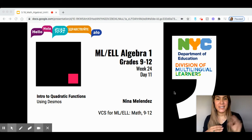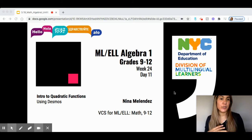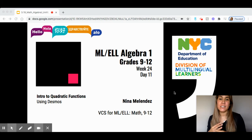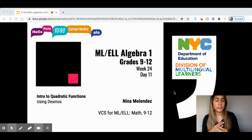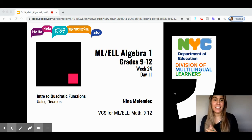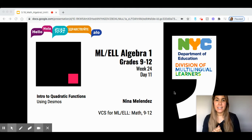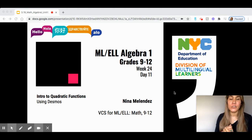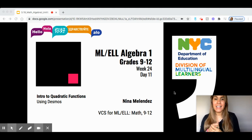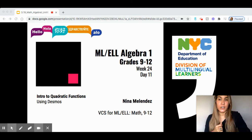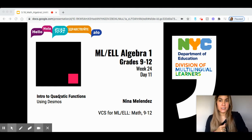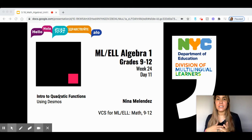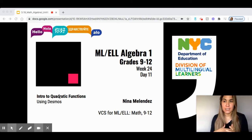Hi, everyone. My name is Nina Melendez. I am the Virtual Content Specialist for the Multilingual Learners and English Language Learners for Math Grades 9 through 12. Today, we are going to be looking at Algebra 1, Week 24, Day 11, Intro to Quadratic Functions Lesson. And we're going to focus specifically on using Desmos.